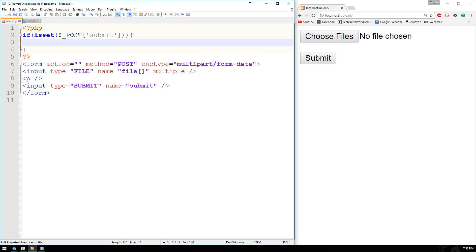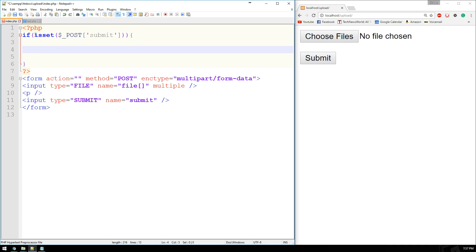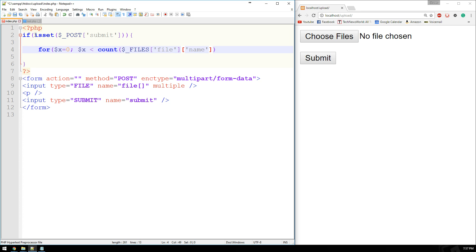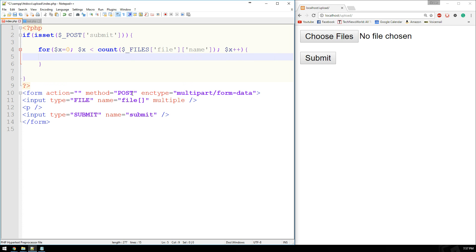Now with the files being in an array, we have to bounce through them kind of like a while loop or a for loop or a foreach. There are many different ways of doing it. I like to use a for loop. So we'll start with X equals zero because that's the beginning value of an array. And then we're going to say X is less than the count of files file. And we're going to use the name attribute. And then we'll say X will increment by one.